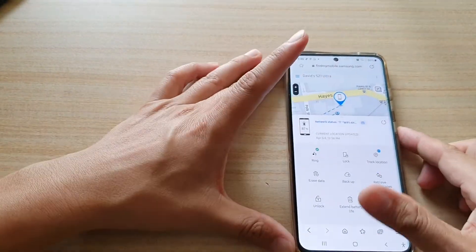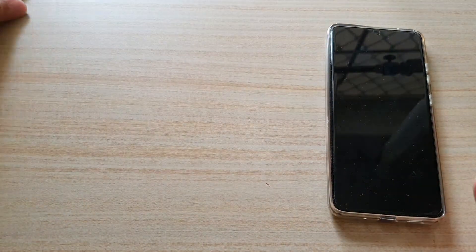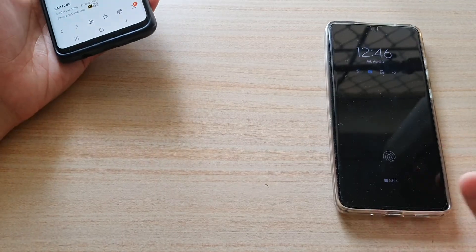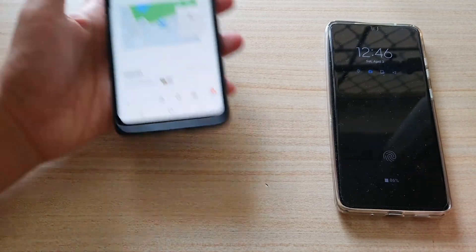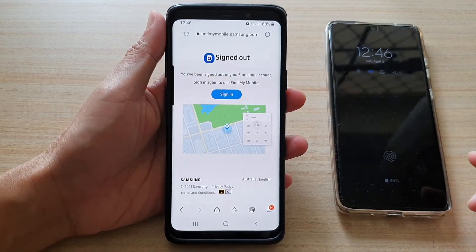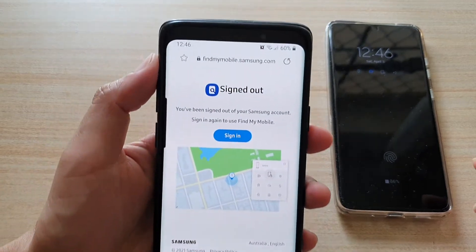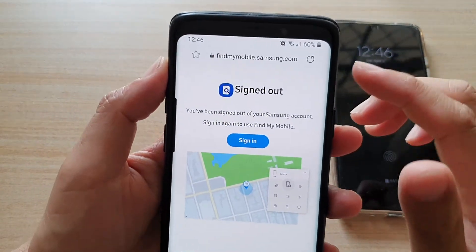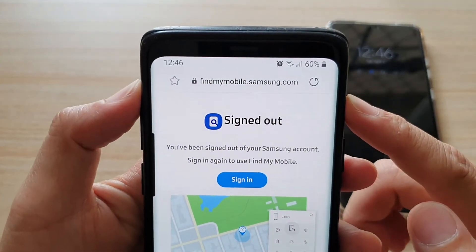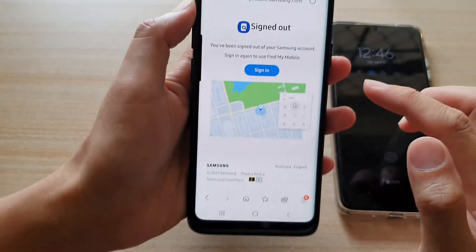So let's say my device is now missing. I can go to a computer or another mobile device that has an internet connection, and then you want to go to the website findmymobile.samsung.com.